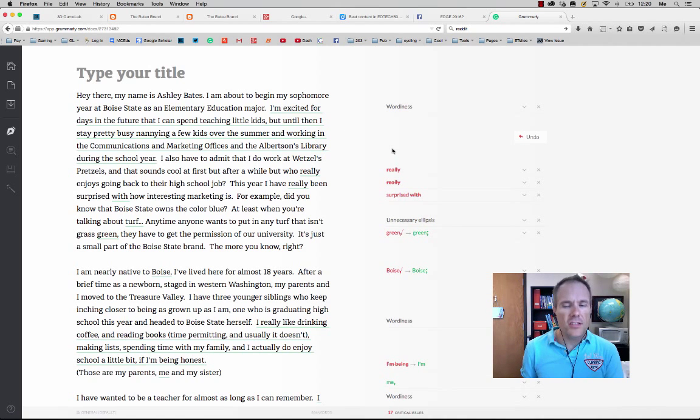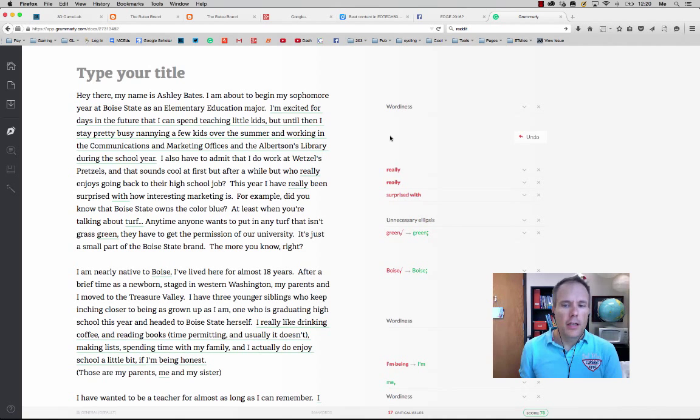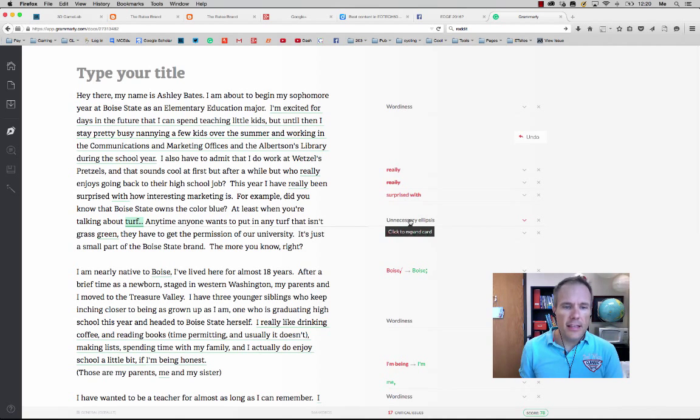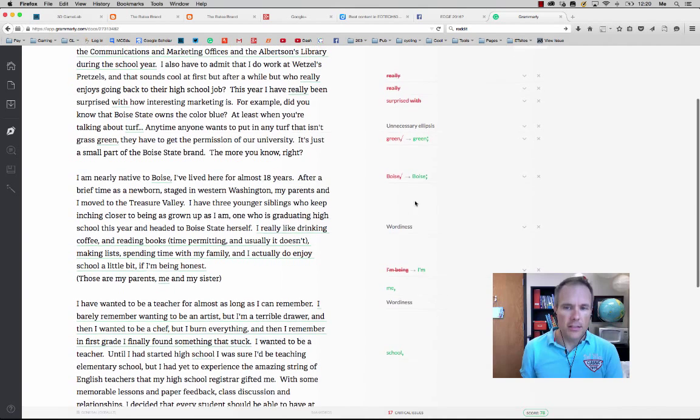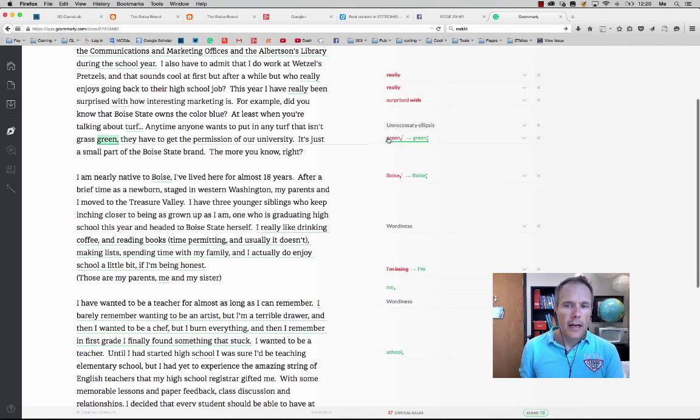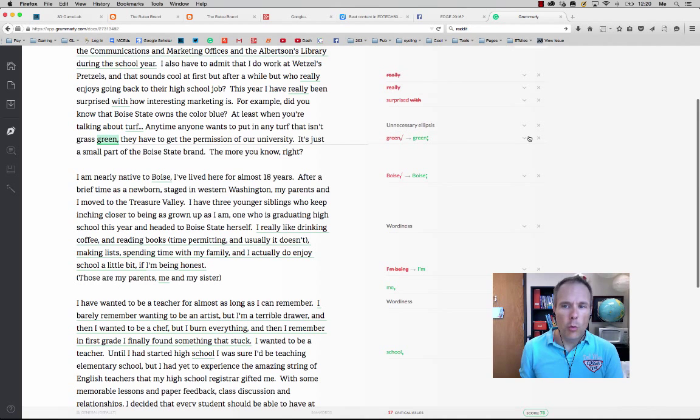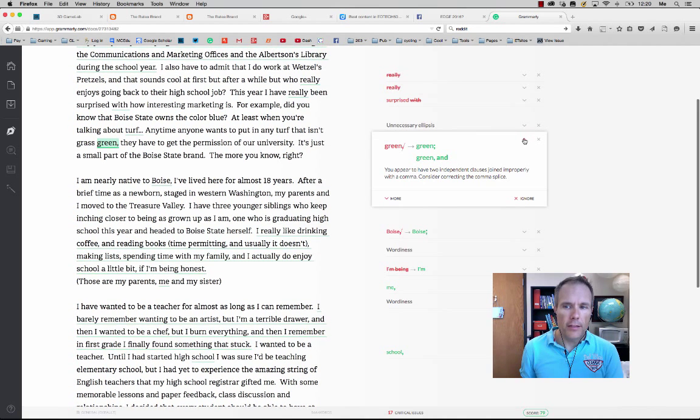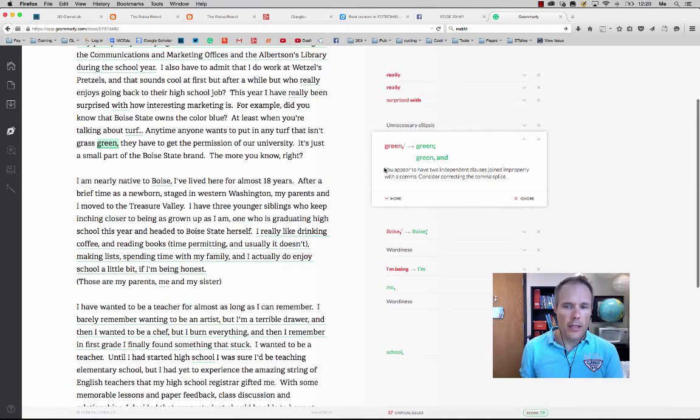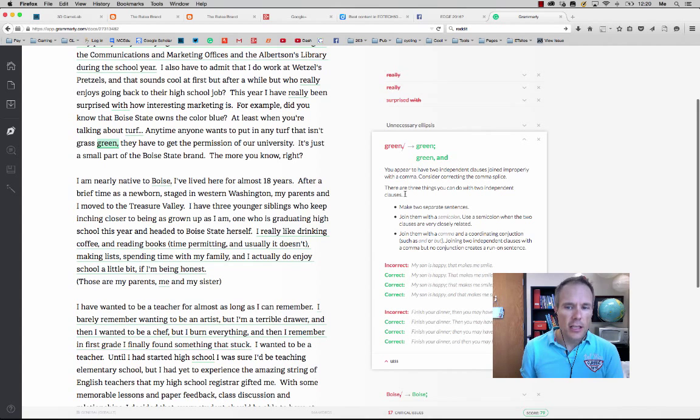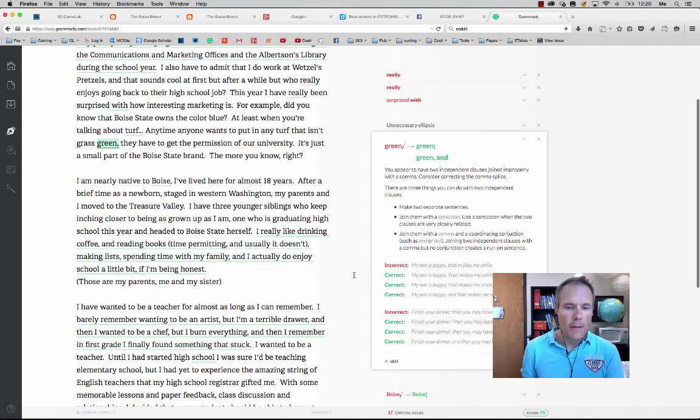Now this is similar to Word but it gets much, much deeper. It identifies this as an unnecessary ellipsis, right? It suggests a semicolon to splice that sentence rather than a comma. If you want to know more about that you can click on it and it'll tell you why it makes that suggestion. Click on it more. It'll give you correct and incorrect examples.